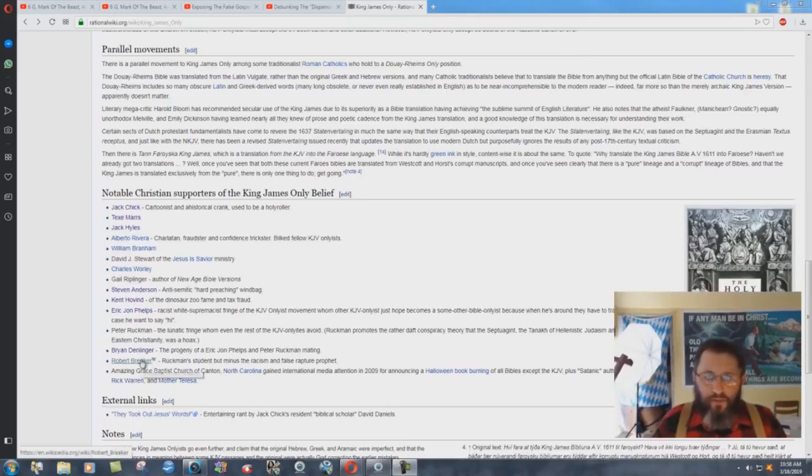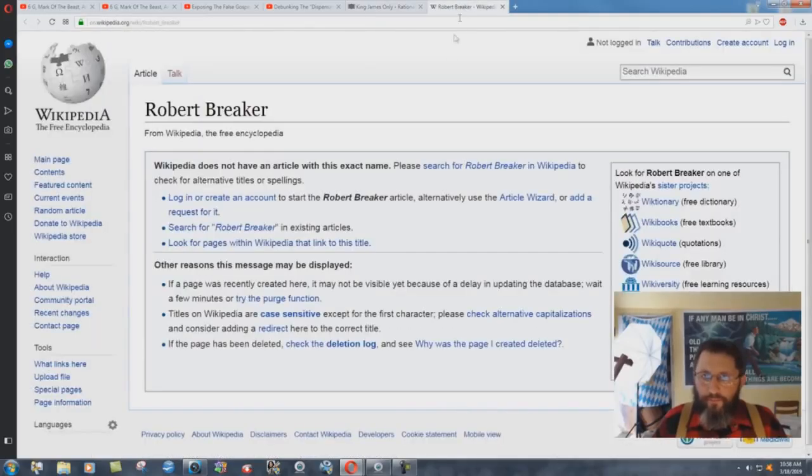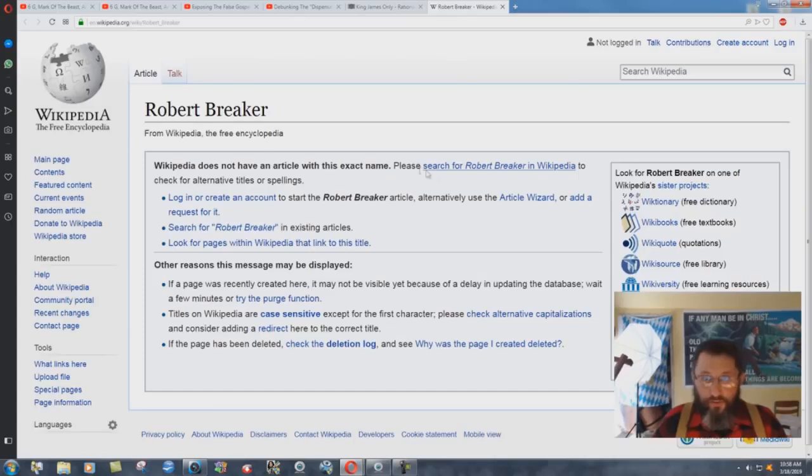But you click on Robert Breaker here, open it up on a new tab, and it takes you to Wikipedia. Wikipedia does not have an article with this exact name.